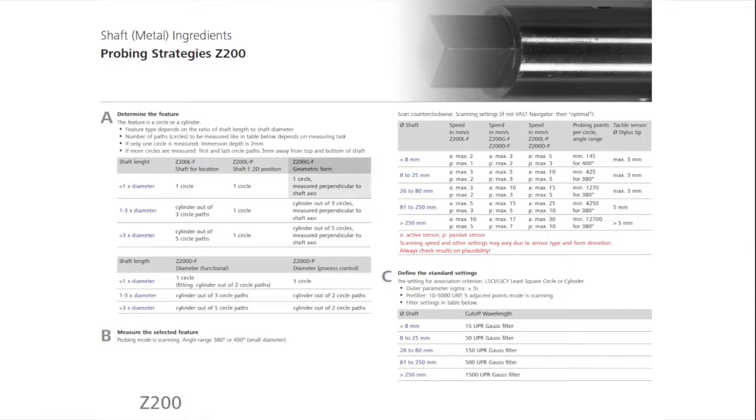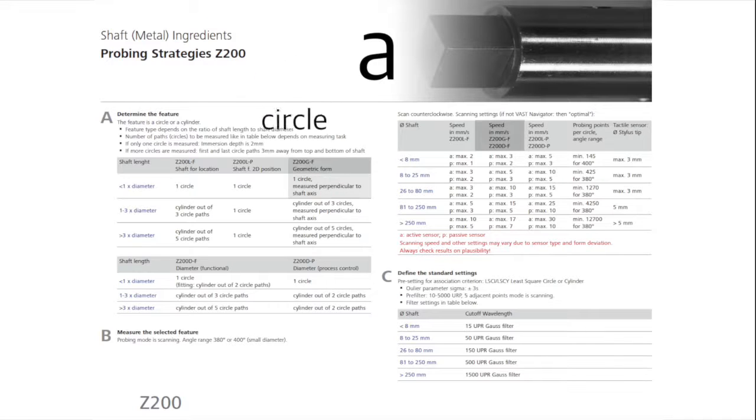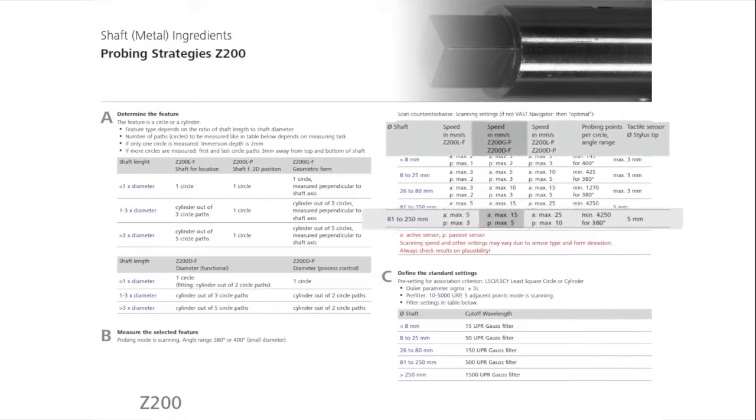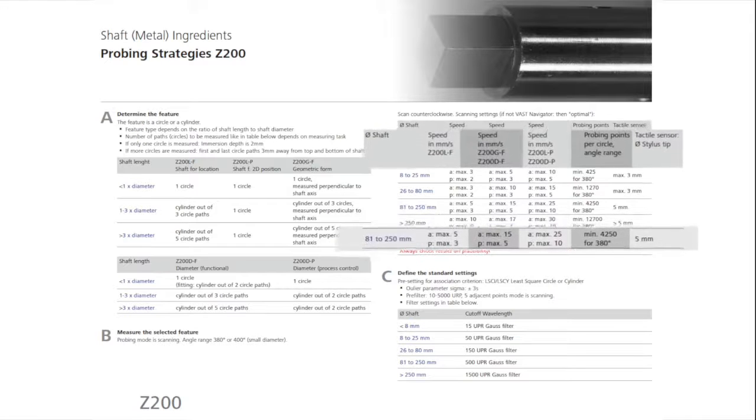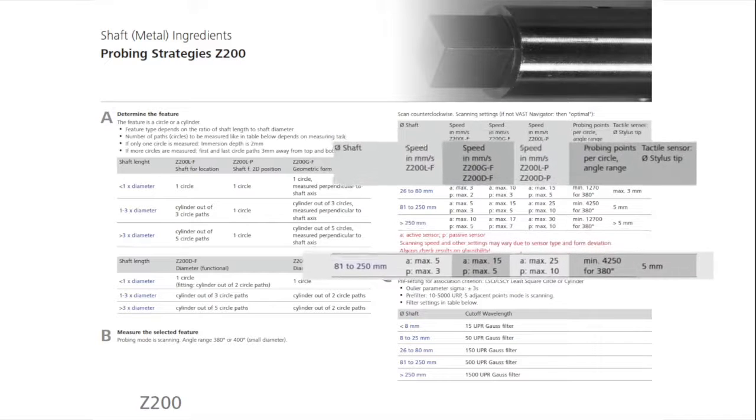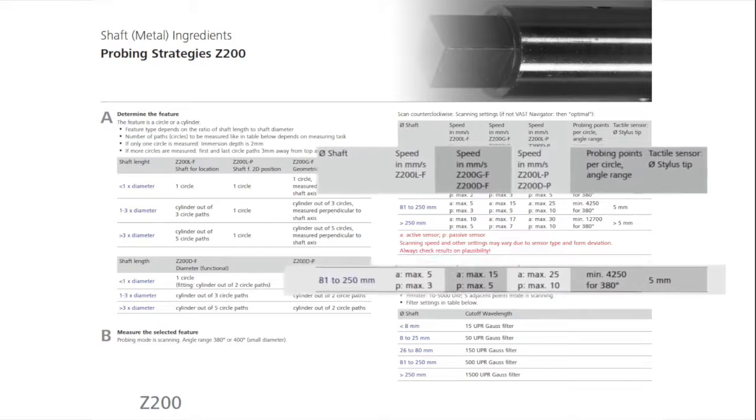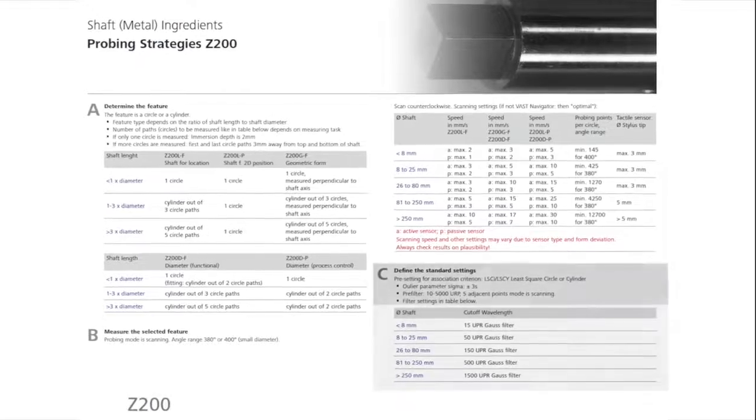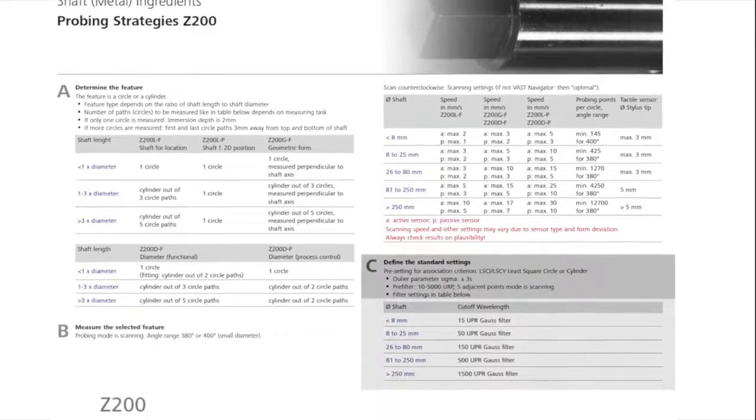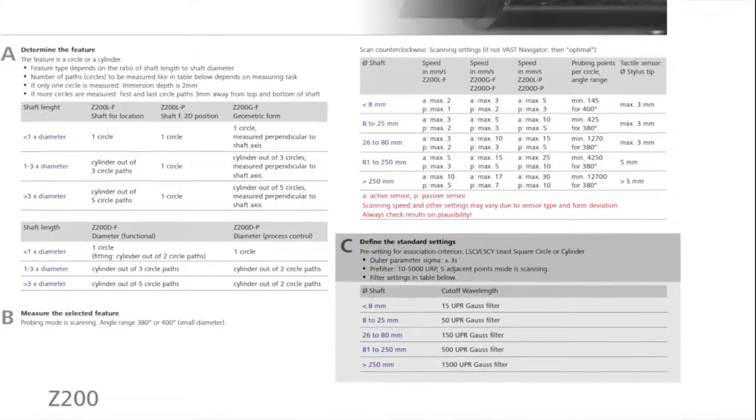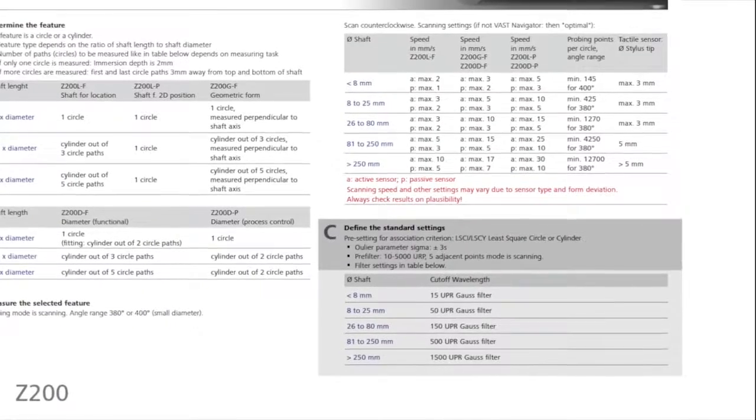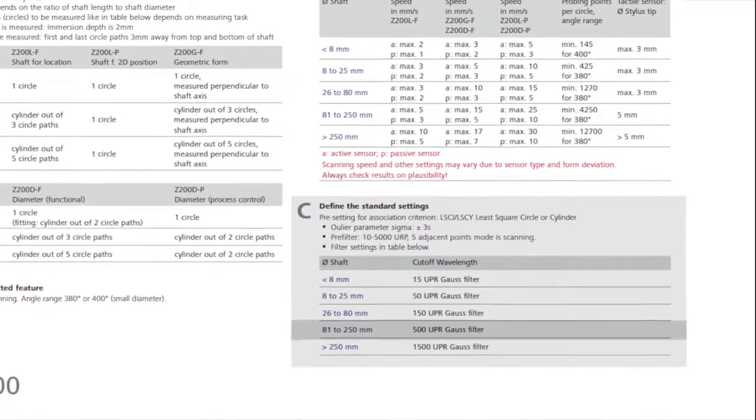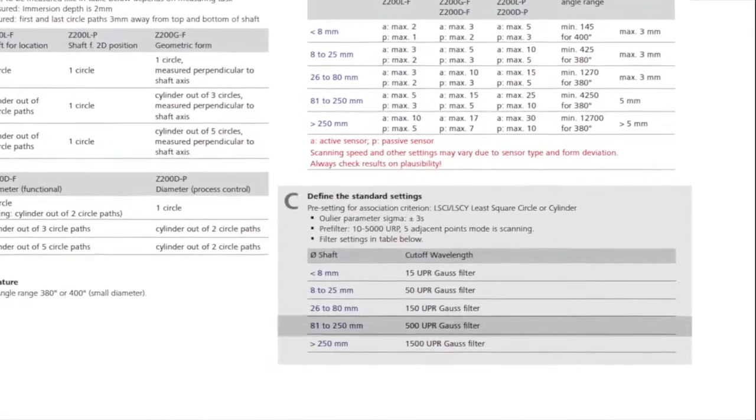When measuring with an active sensor, denoted by a lowercase a, the Cookbook recommends to measure a circle element in scanning mode at a maximum speed of 15 millimeters per second. The circle element should be measured with a minimum of 4,250 points, a 380-degree scan path, and a stylus with a diameter of 5 millimeters. Additionally, the circle should be evaluated with outlier elimination, setting the parameters of sigma at plus or minus 3, and with 5 adjacent points, and pre-filtering at 10 to 5,000 undulations per revolution. The measured circle is then evaluated by a Gauss filter, with a cutoff frequency of 500 undulations per revolution.